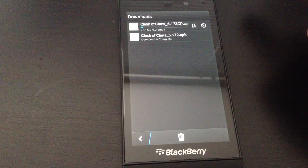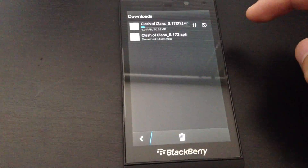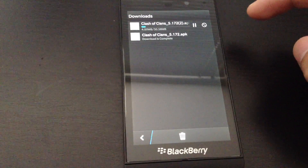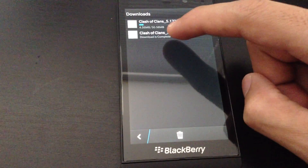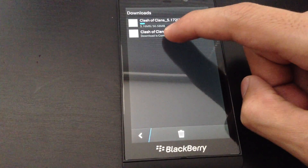I already downloaded the file earlier so we won't have to wait until the file is done downloading. I'm just going to open the previous one.